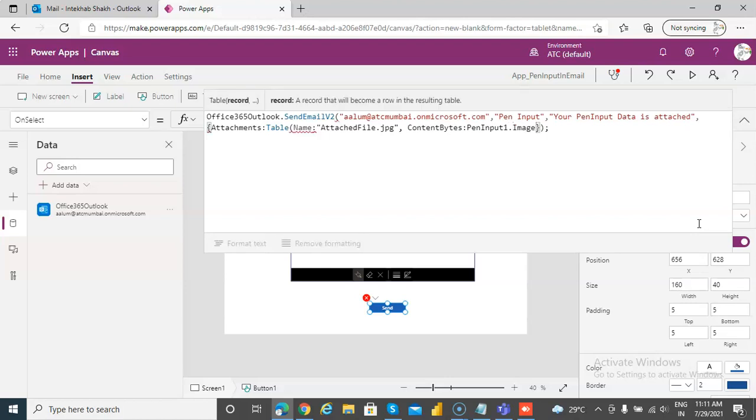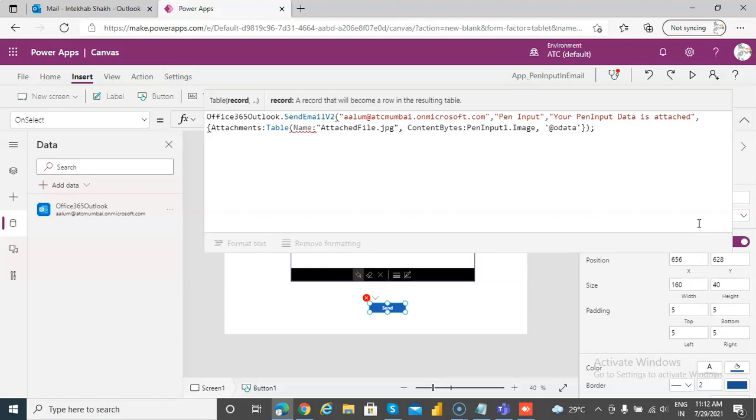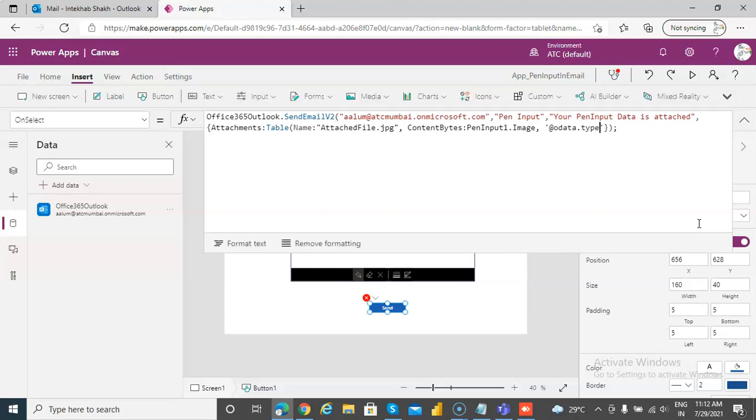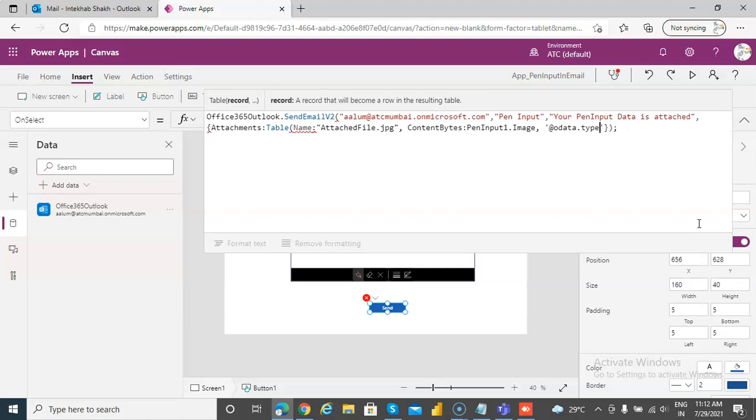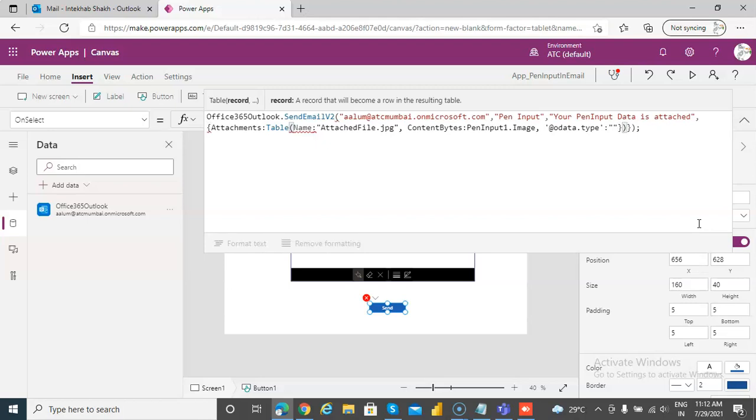Okay, then comma, single quotes. In the single quotes for area add, add for data dot type, yeah, colon. Nothing. Close the curly braces. We close another bracket, curly braces and bracket.